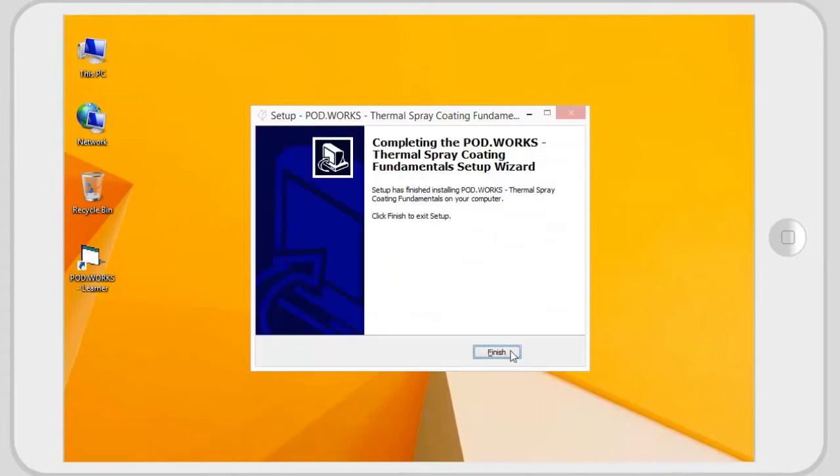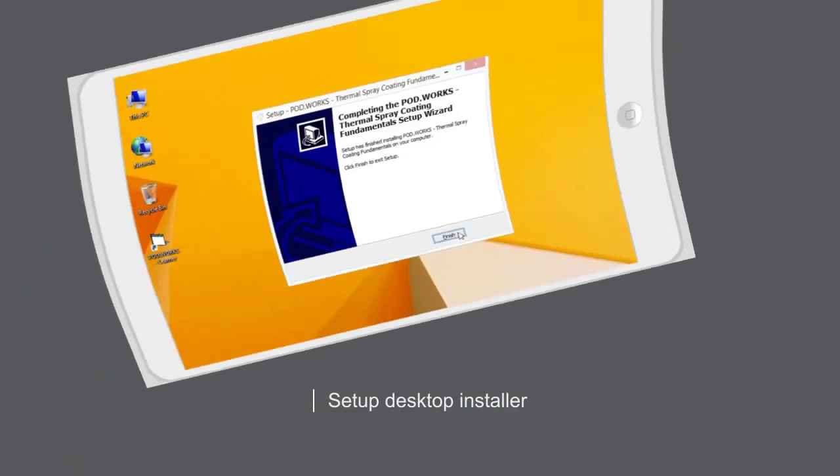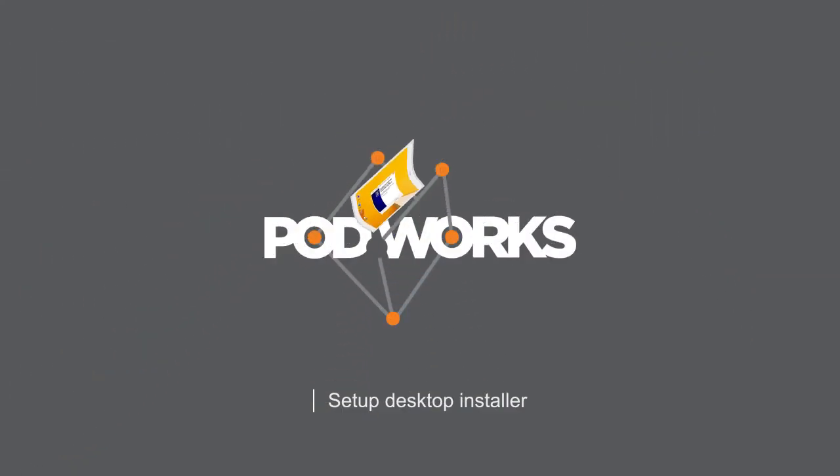You have successfully finished your installation. Thank you for watching.